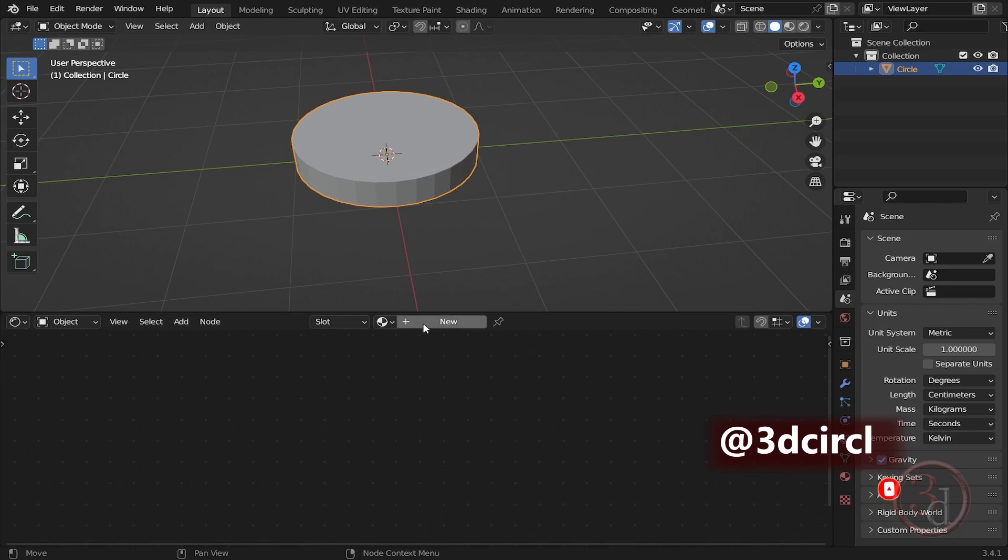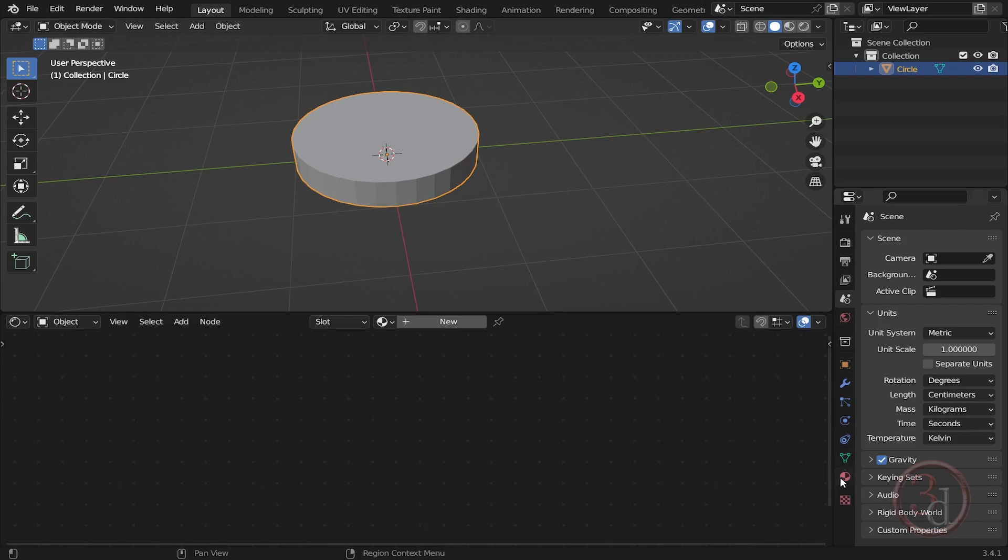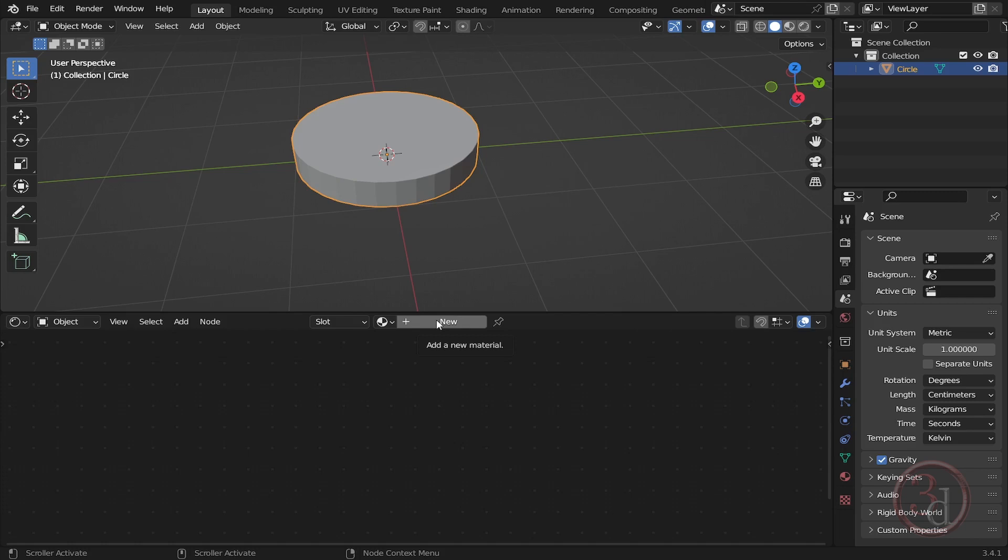And press New to create a material. Otherwise we can always come over here to create a new material, but in this we get more options. So I'll click the New button.